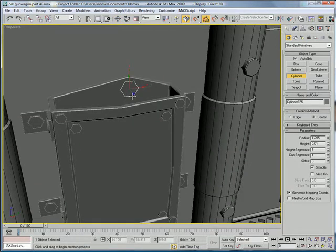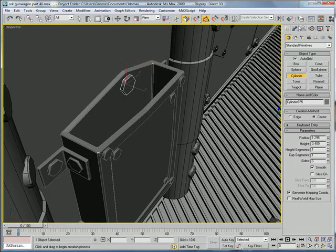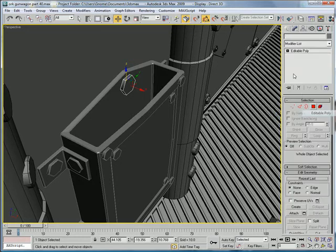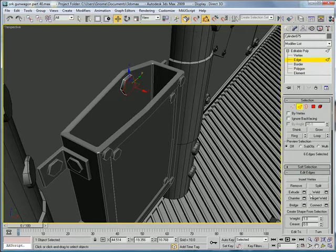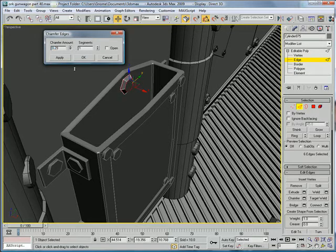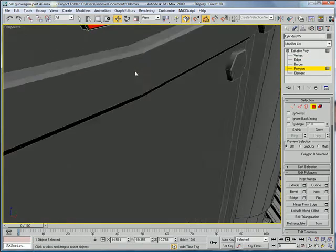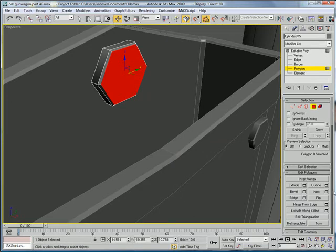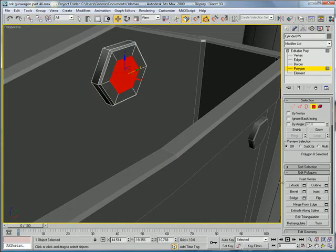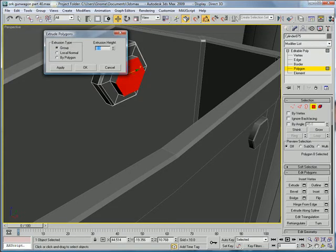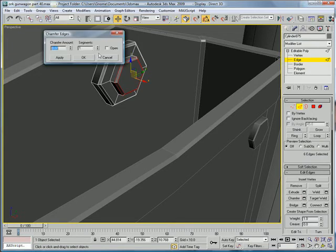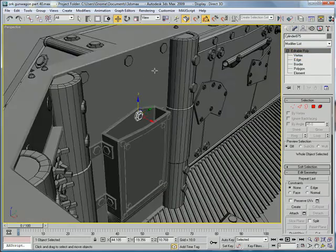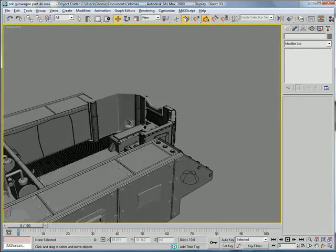And just add a little more variation. Got a big cylinder right in there. Radius of about 1.295, height of about 0.4. Convert to editable poly. Polygon, select there. Edges, chamfer. Polygon, select the internal one there. Inset. And give it a very small extrude about 0.3. Edges, chamfer. That looks pretty good there.